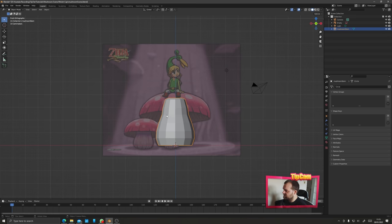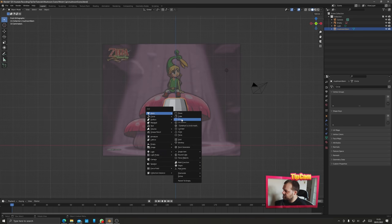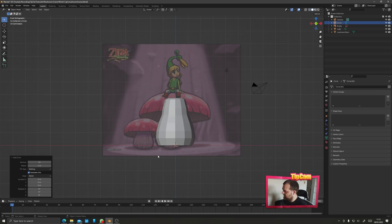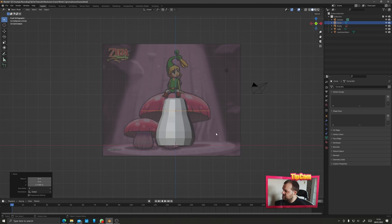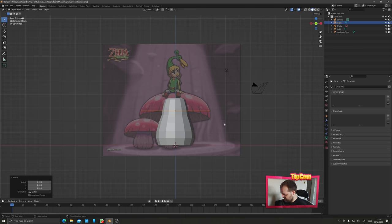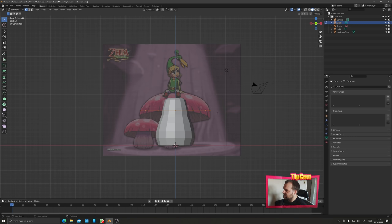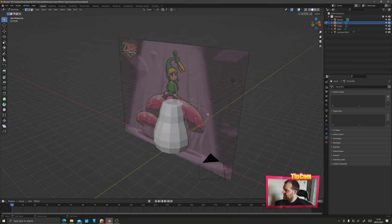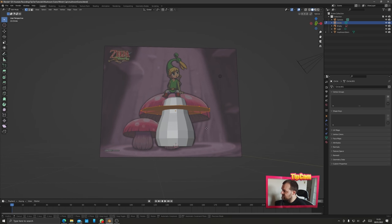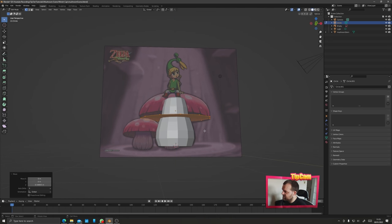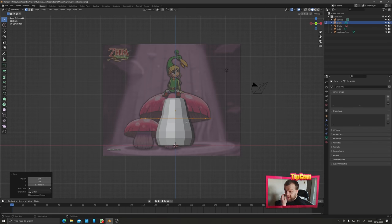Now let's add the mushroom cap. Go back to orthographic view, Shift+A, mesh, and add a circle. It should already be on 12 vertices, so make this roughly the size of the mushroom cap. Press G and Z to move it upwards, then S to scale it. Tab into edit mode, make sure we've given it a face, then move it down to the bottom of the cap.